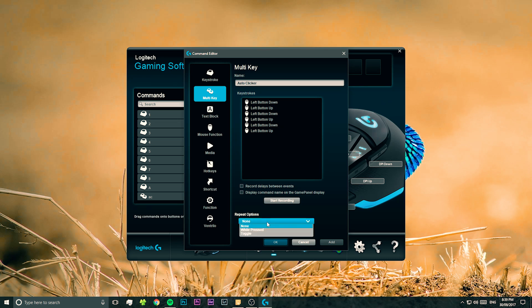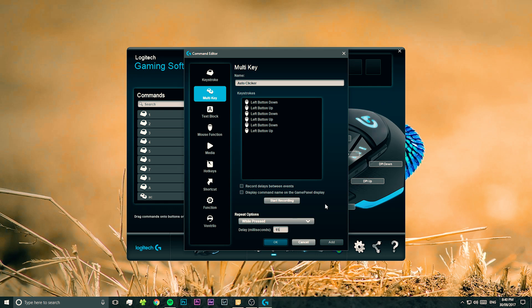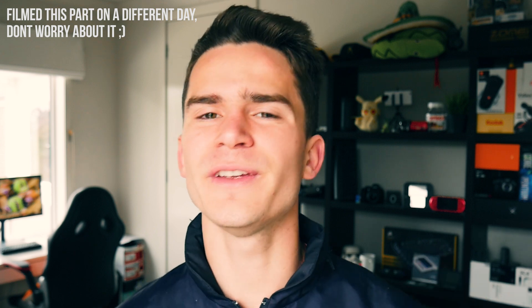Once you've done that, go down to repeat options and change it from 'none' to 'while pressed'. And now we can change the delay of our autoclicker. If you want to make it go faster, you can reduce it down to something like 10 or 15 milliseconds. But that can make your computer go sort of laggy because it's trying to process those clicks so quickly, so if you find that the autoclicker is making your computer lag, you might want to go back and increase this delay to something like 100 or 150 milliseconds.